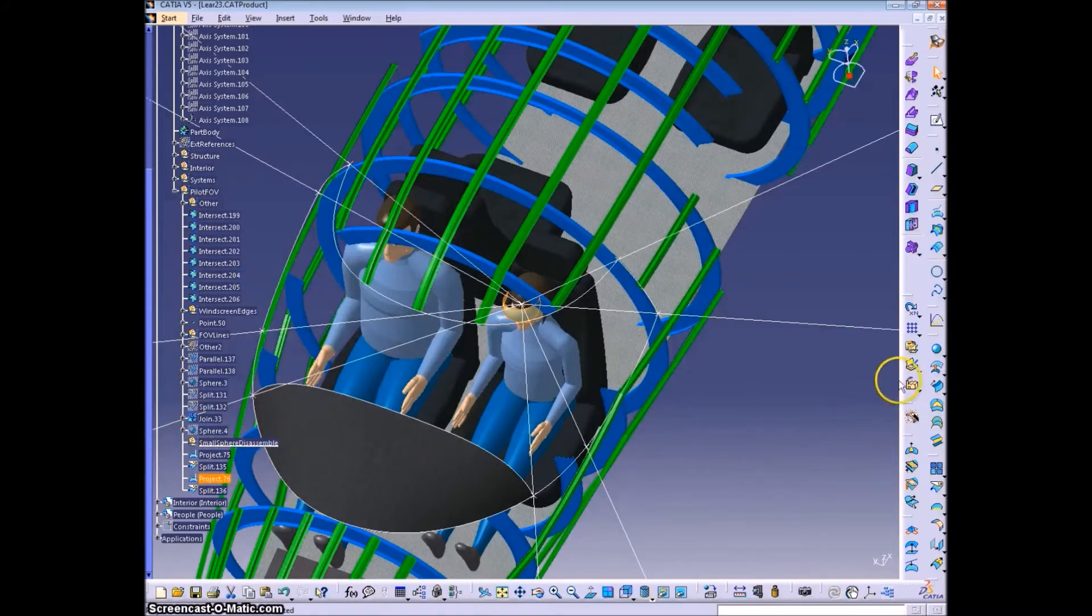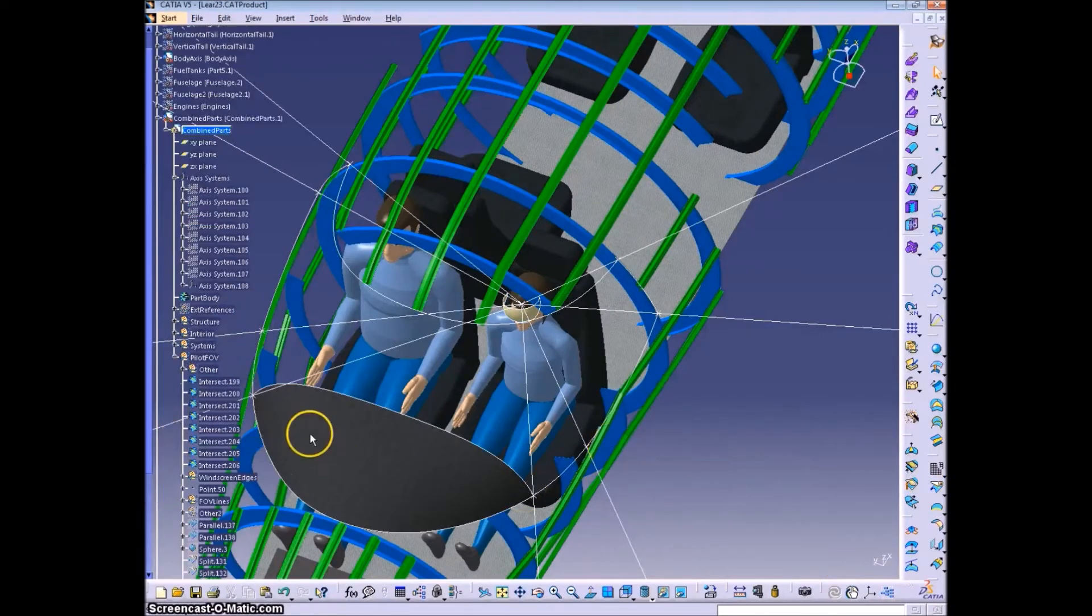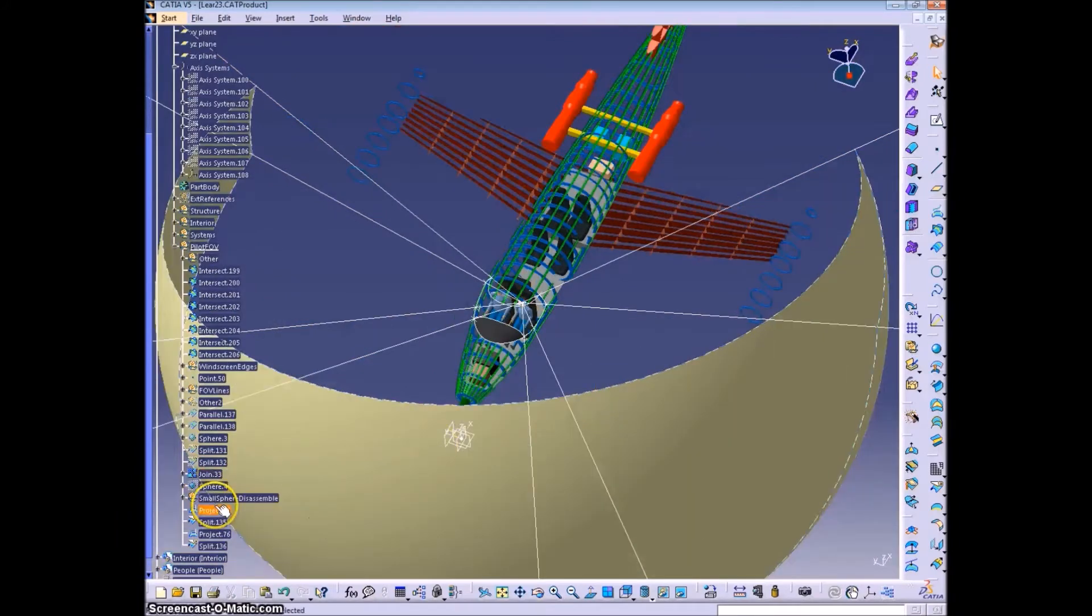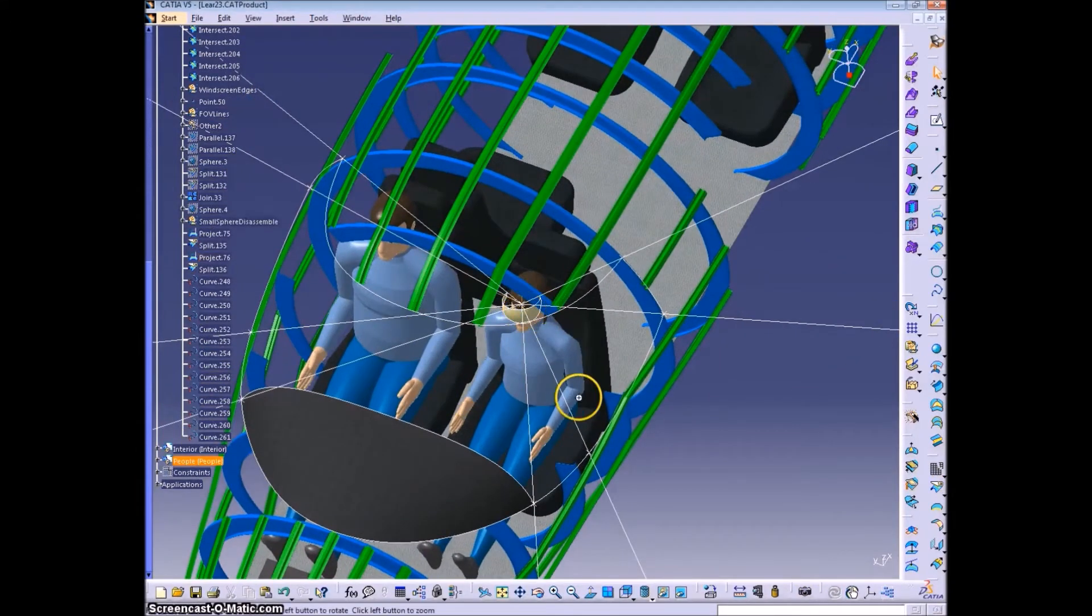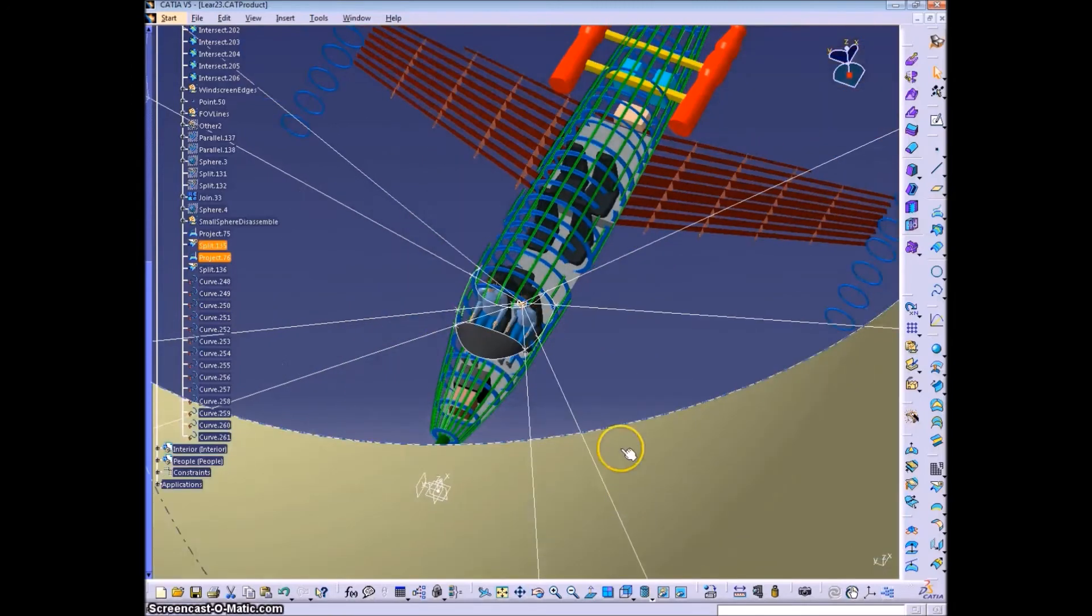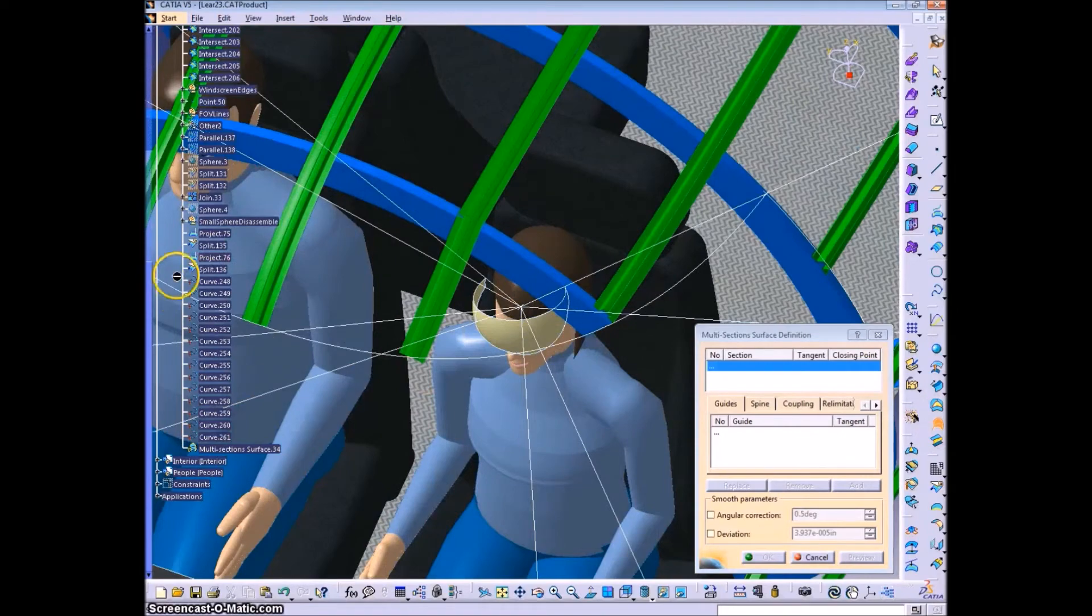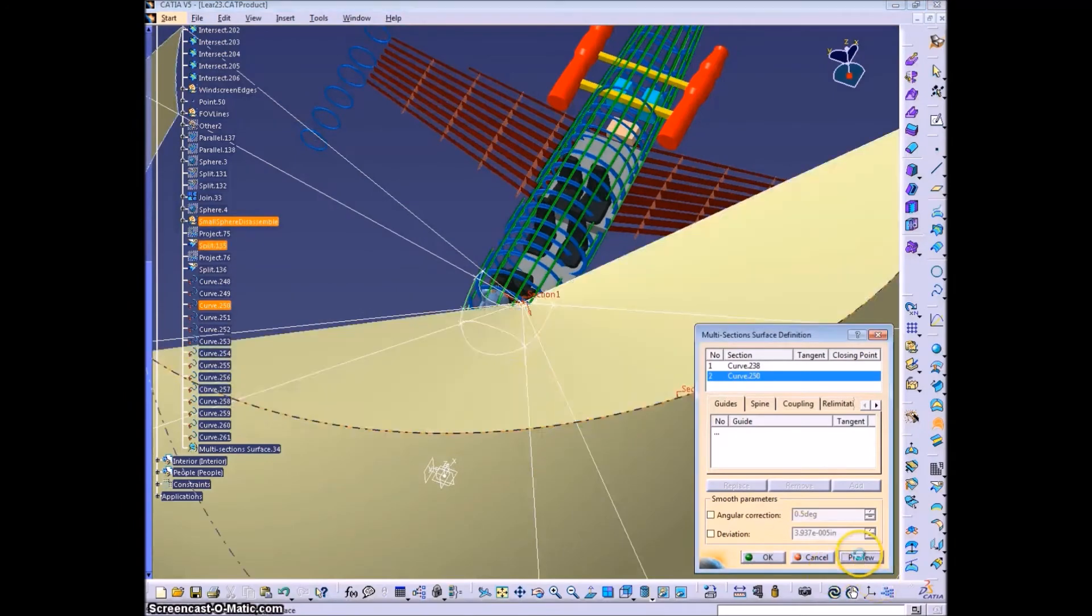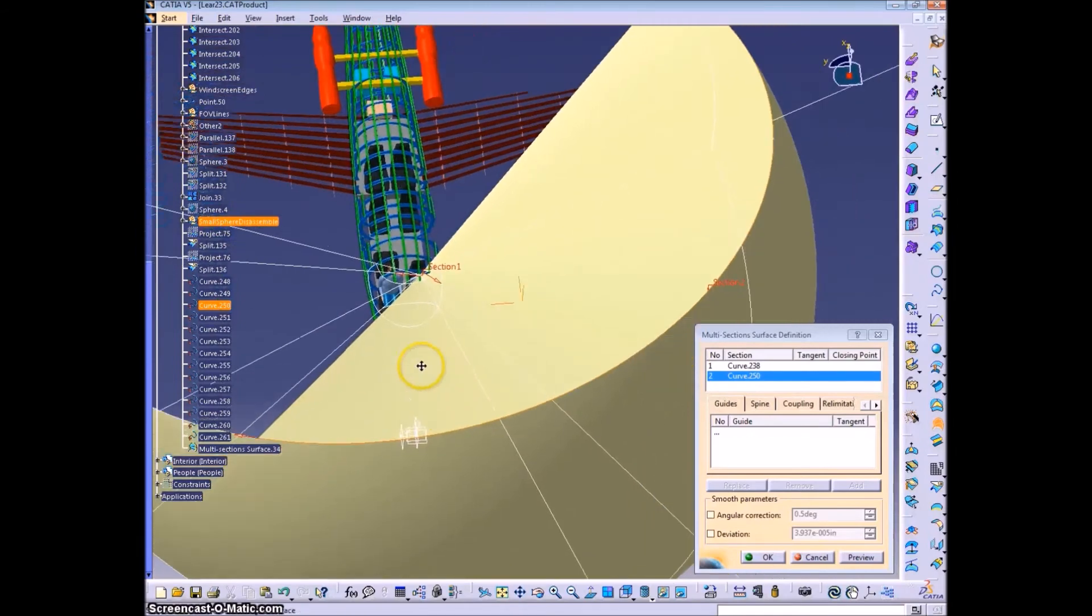I apologize for the speed of the video. We have to get along within 15 minutes to be on YouTube. So just pause that to go along to see the finer details of the video. Here I'm disassembling the lines because I'm going to use them as fill edges or multi-section surface edges.